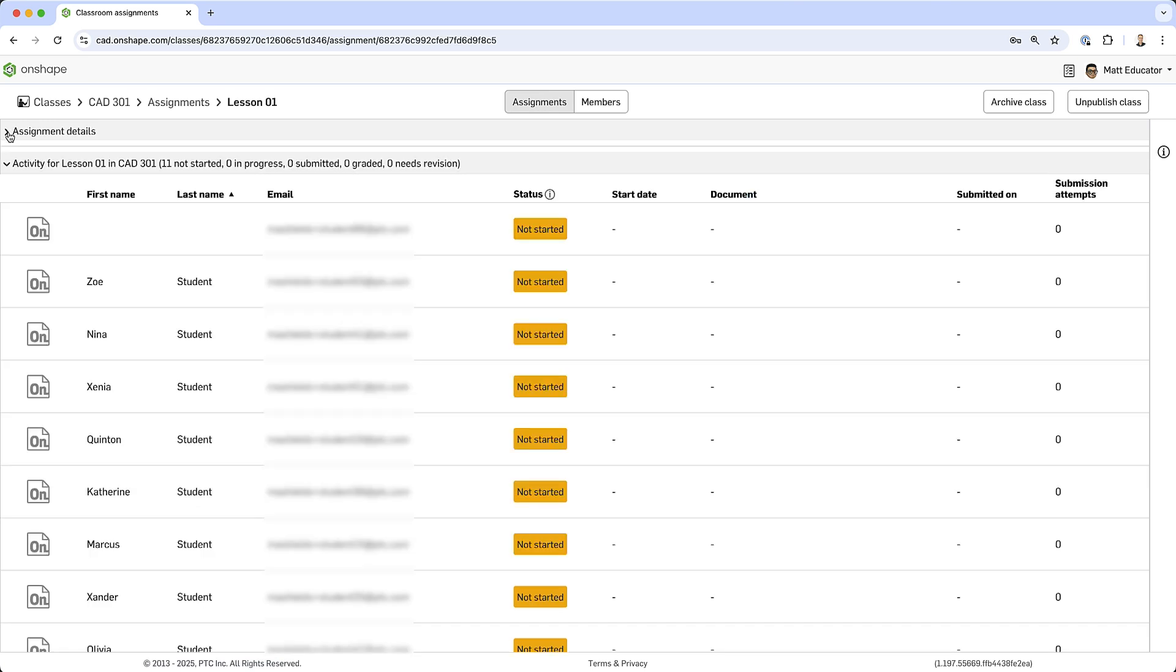I can monitor student progress on the assignment page in the activity section. No one has started yet, but once they do, their activity will update here.